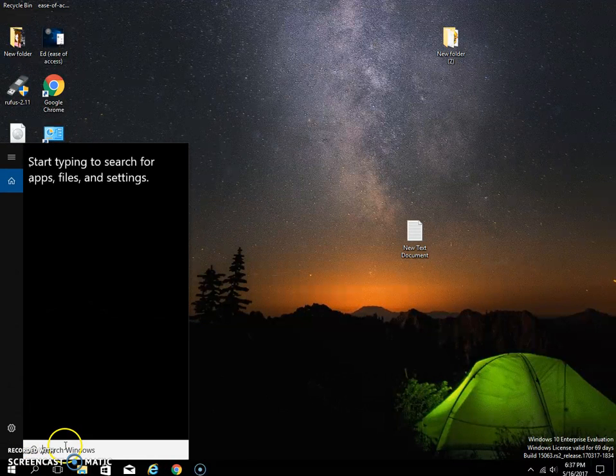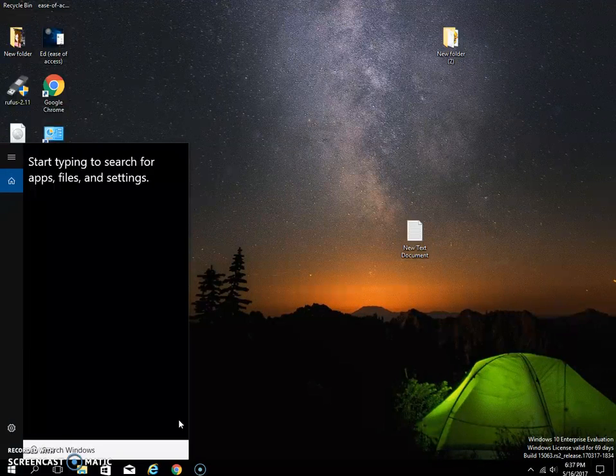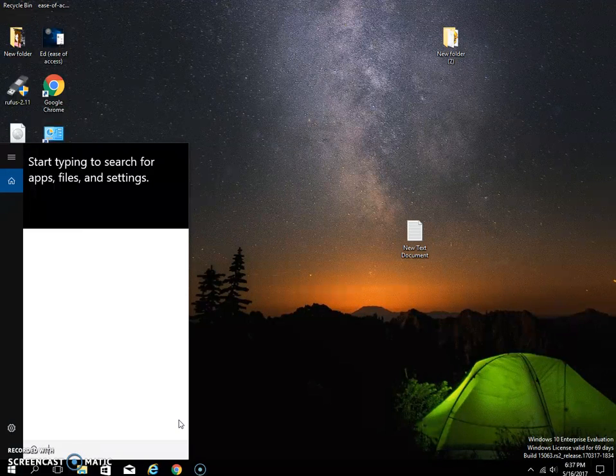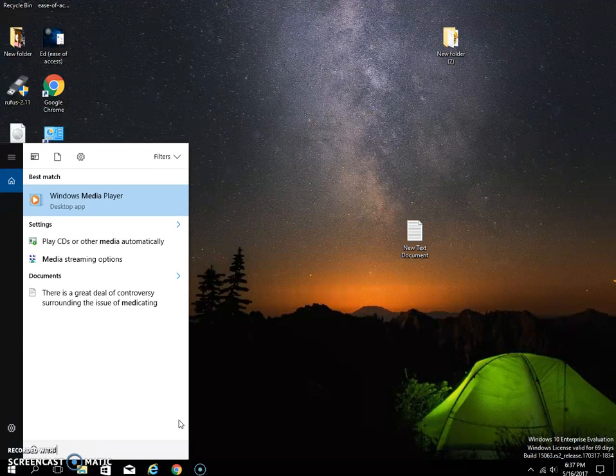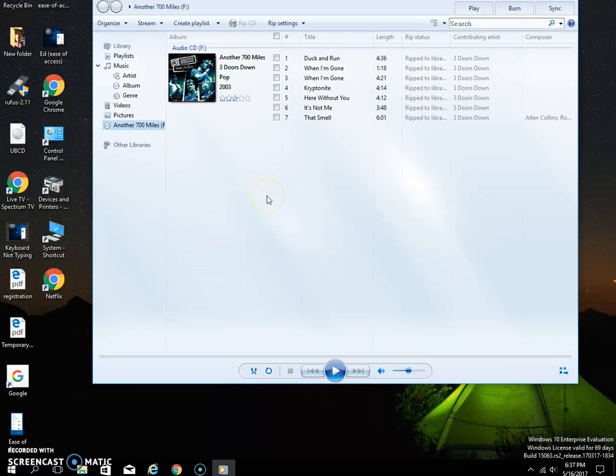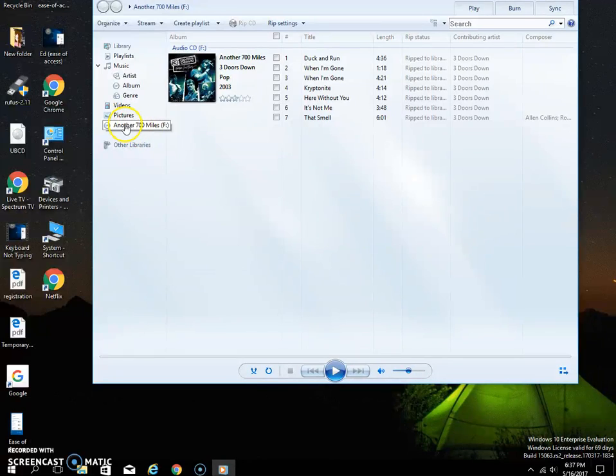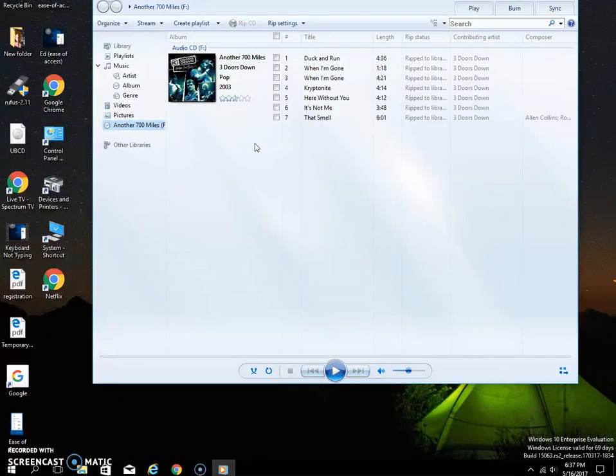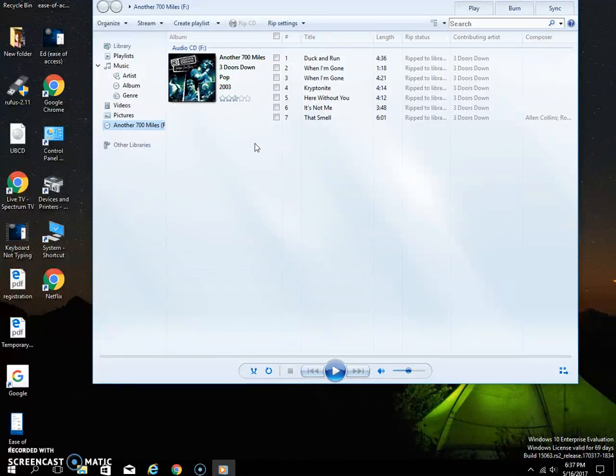To access Media Player, you're just going to do a search depending on what your computer is, but I'm just going to type Media Player and there it is. As you can see I have a CD in, but if you don't have a CD in you're going to see nothing.